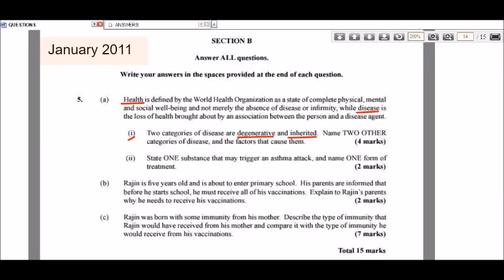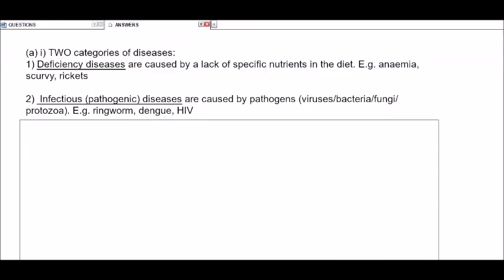The first additional category is deficiency diseases — these are caused by a lack of specific nutrients in the diet. Nutrients include macronutrients such as carbohydrates, proteins, and fats, and micronutrients such as vitamins and minerals. Common examples of deficiency diseases are anemia, caused by a lack of iron; scurvy, caused by a lack of vitamin C; and rickets, caused by a lack of vitamin D and iron.